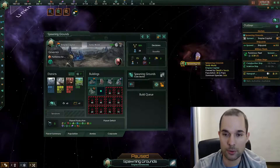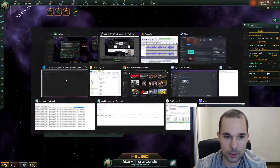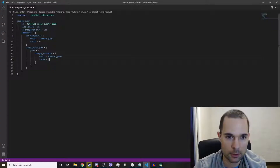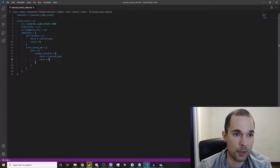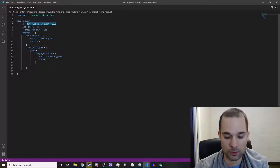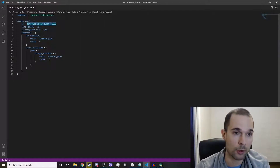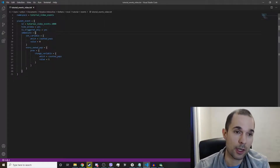How do we do this? Well, I'll show you right here. Here's the event that we'll be running. It is a planet event called tutorial_video_events.1000. I'm going to copy that to the clipboard. The immediate section is where the action is.